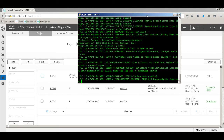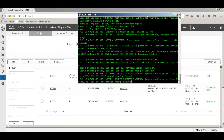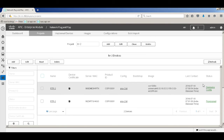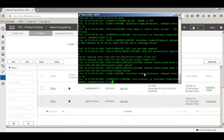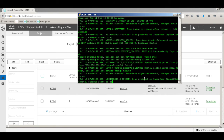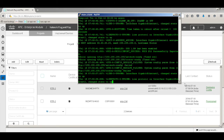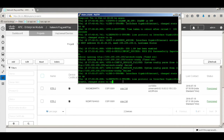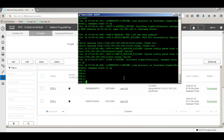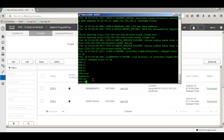The router is completely booted and configurations have started being pushed from the PNP server. The status shows 'deploying config' — after the IOS upgrade, the config is now being pushed. Waiting for the status to go to provisioned... yes, it's now provisioned. Checking the router — the prompt has changed to RTR3 and a password has been set.